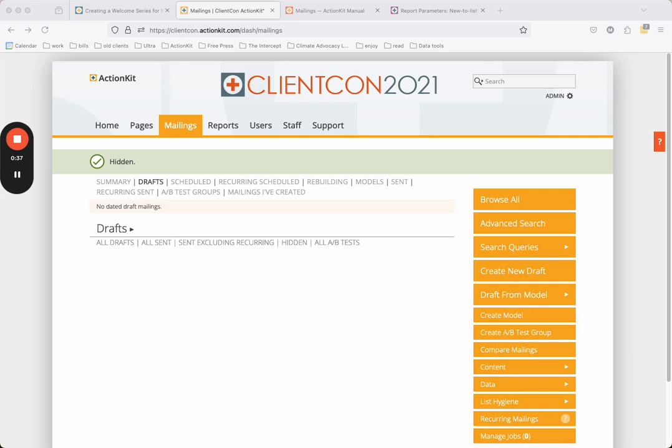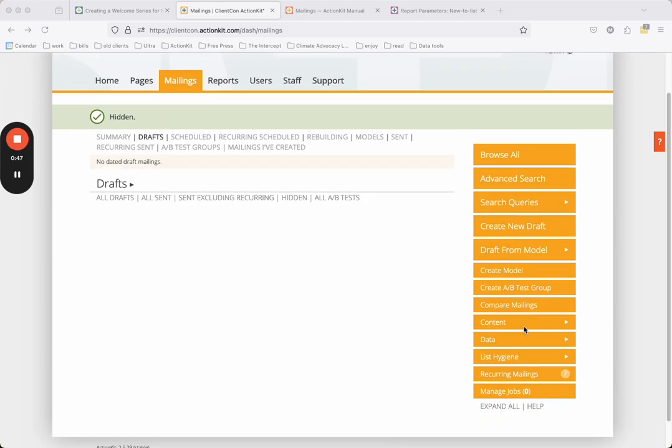From the mailings tab, click the recurring mailings button in the right-hand nav, and then click add a recurring mailing series link.